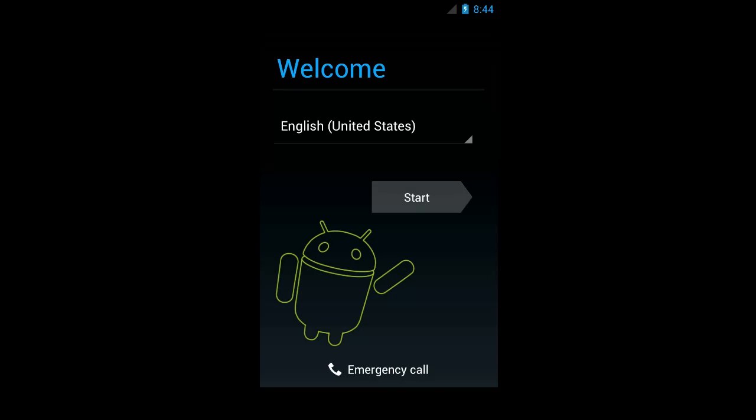I have a brand new Galaxy Nexus here running Android 4.0 that I'm going to set up for accessibility. I've already turned it on, so it's currently showing the welcome screen.